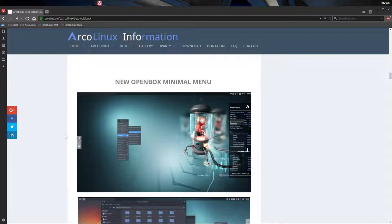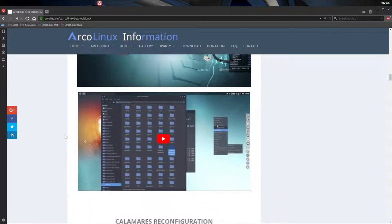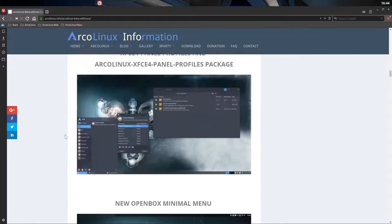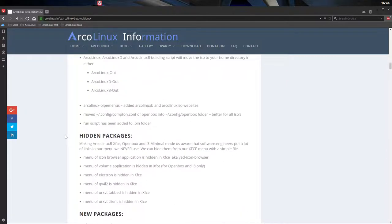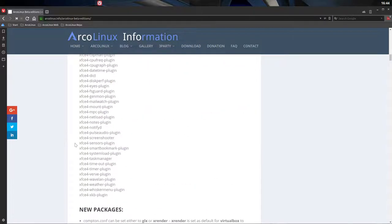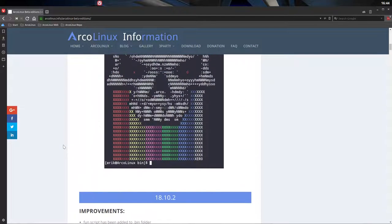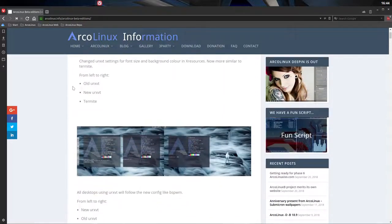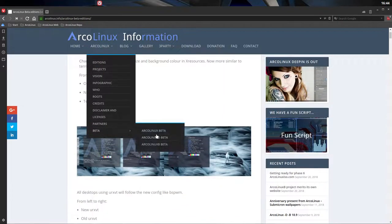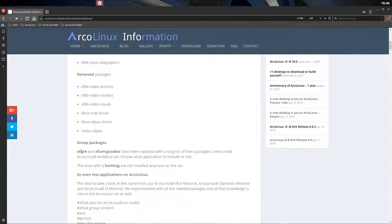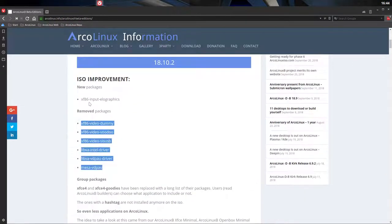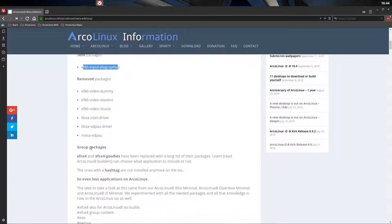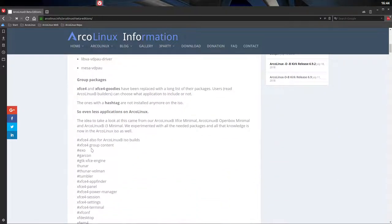We were thinking, what can we change in the Calamares configuration, but also in the drivers? We've taken a look at drivers. Here we see removed packages. We have added some packages in the x86 environment and video. We've said, not these packages, not these packages and so on.